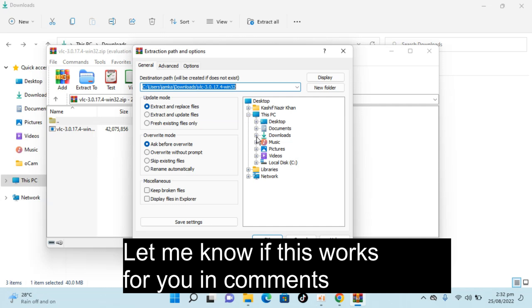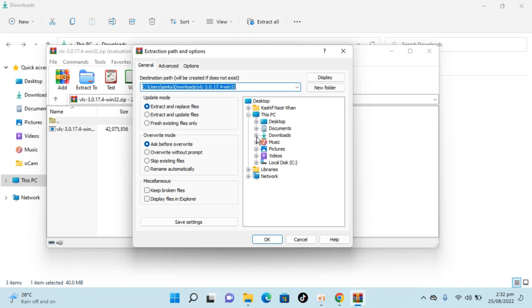Hope this will help you to open zip files on Windows 11. But before you go please like, subscribe and share. Thank you.